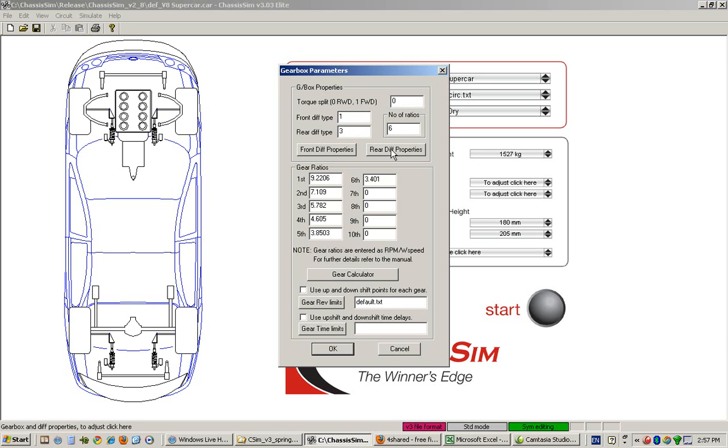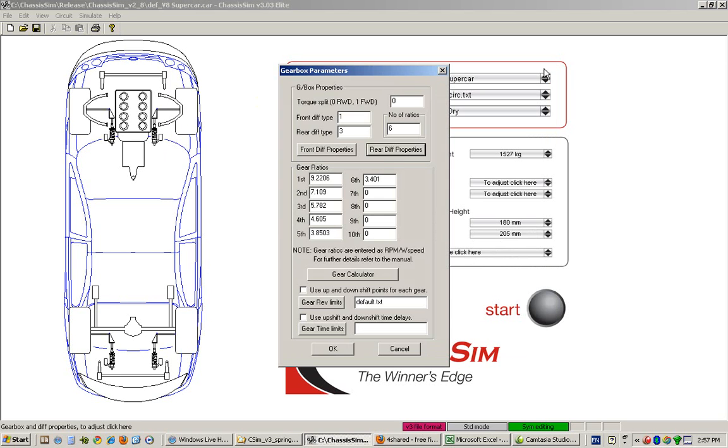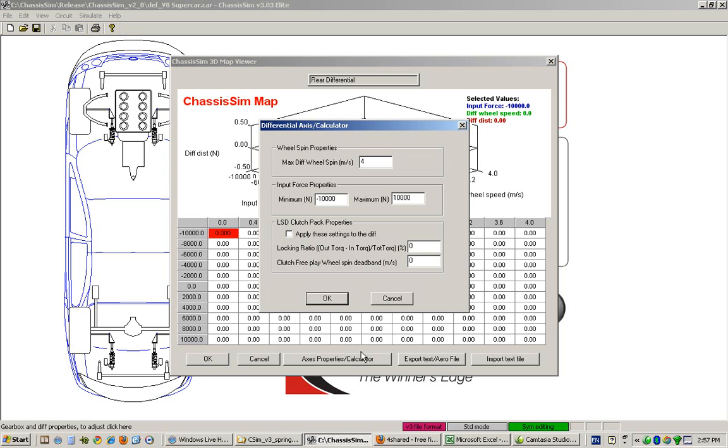As you can see, this model is a V8 Supercar set to being a locked diff. However, if we were dealing with a limited slip diff, we would simply choose four, go to rear diff properties, and access the properties calculator.